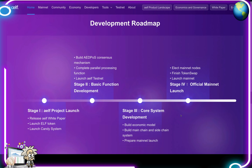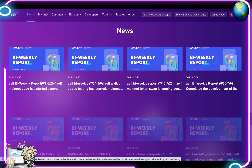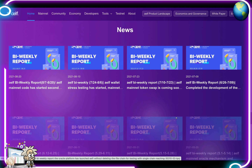As for their development roadmap — lots to look forward to. Stage one: the AELF project launched, they released their white paper, launched AELF token, and launched the candy system. Stage two: basic function development — build AEDPoS consensus mechanism, complete parallel processing function, launch AELF test net. Stage three: core system development — build economic model, build main chain and sidechain system, prepare mainnet launch. Stage four: elect mainnet nodes, finish token swap, and launch the mainnet. They also have a new section at the bottom of their page with lots of releases and new updates coming out.